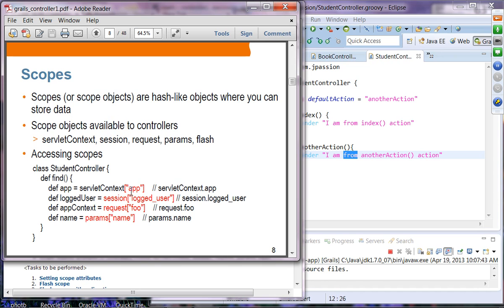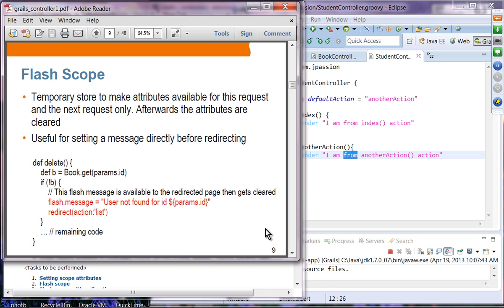These are all examples of scope objects in which you can add key-value pairs and access them. For example, assuming the servlet context 'app' property is set, you can access it using bracket notation or dot notation — either one is fine. You can get 'app' from the servlet context, 'loggedUser' from the session scope, 'FOO' from the request scope, and 'name' from the params scope.